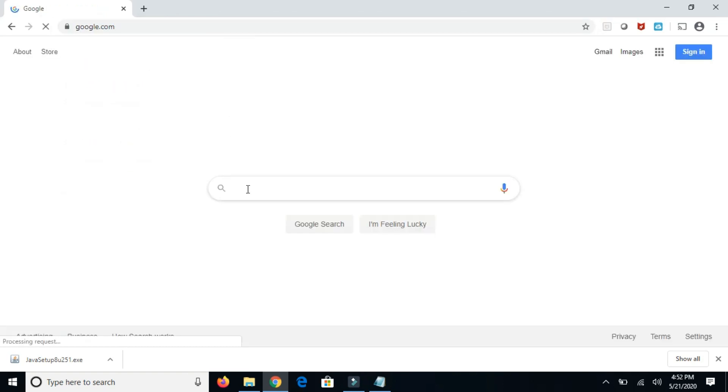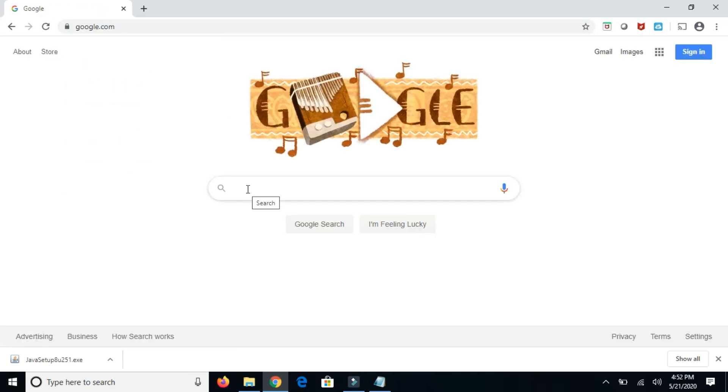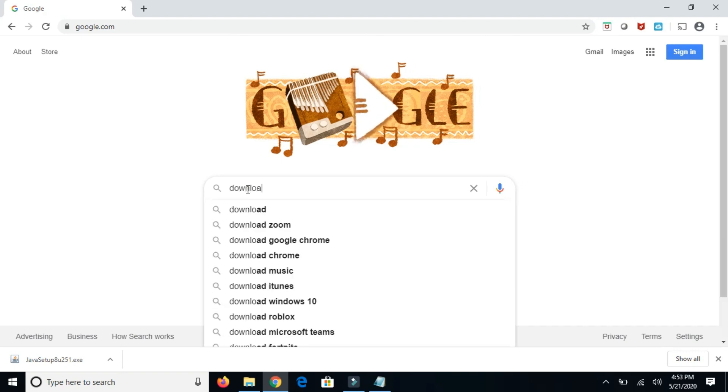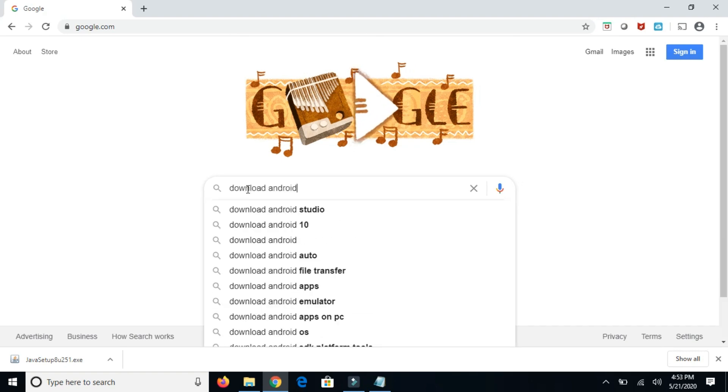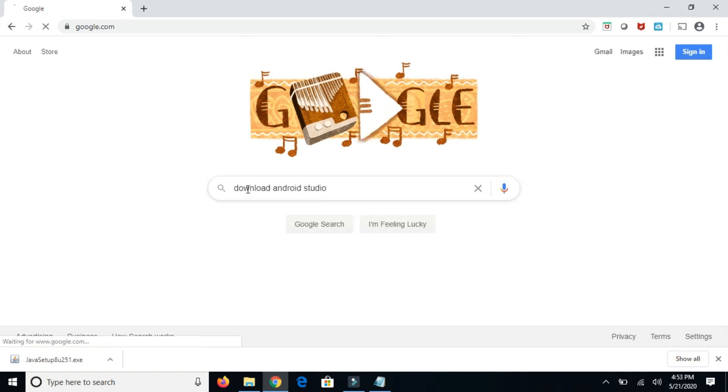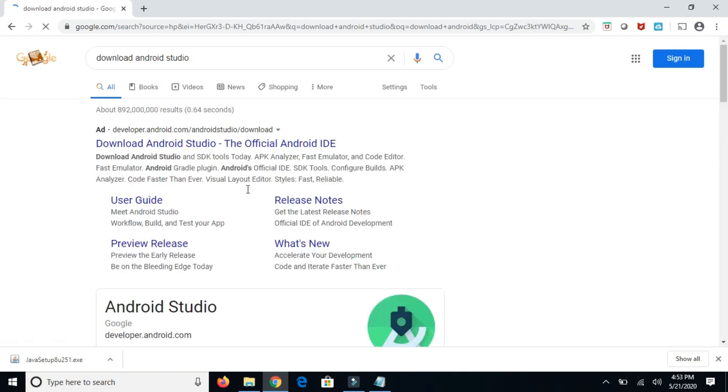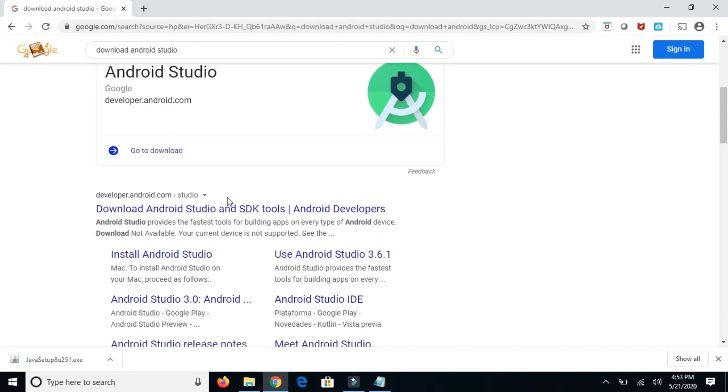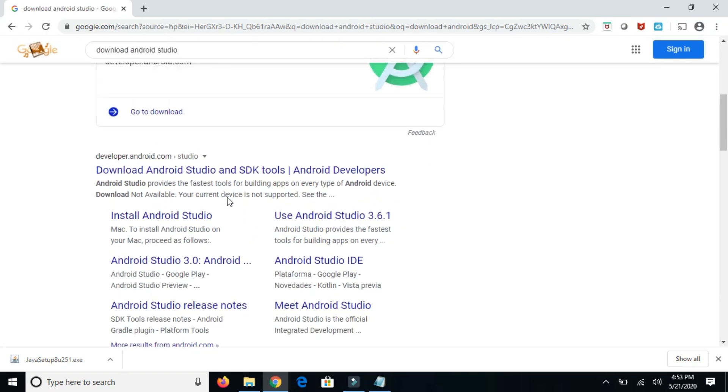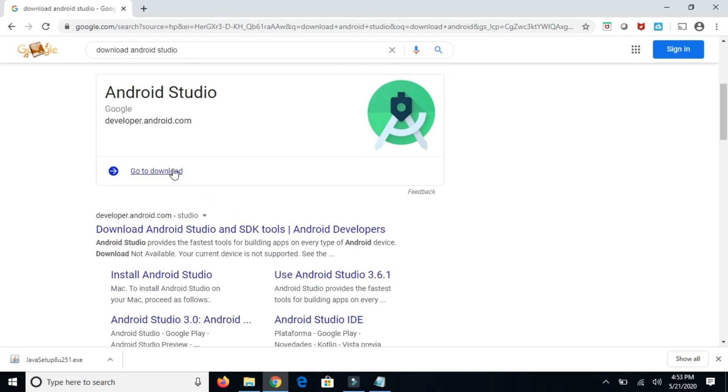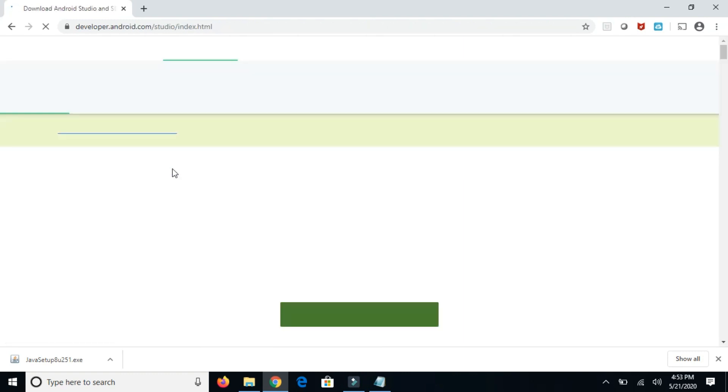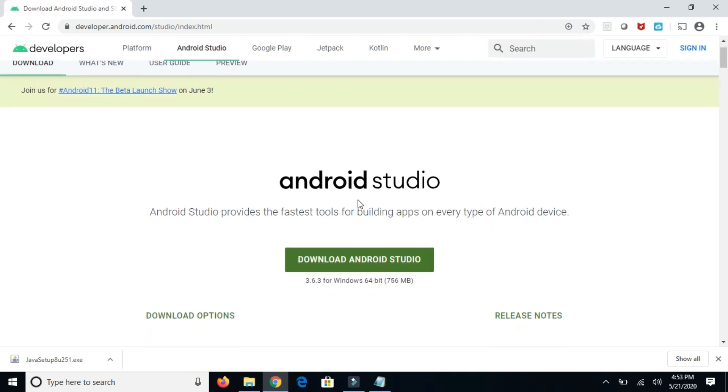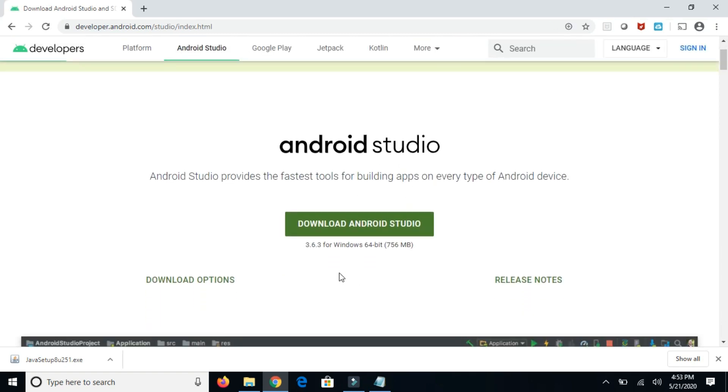Go to the first link. It is taking some time. Now click download Android Studio.